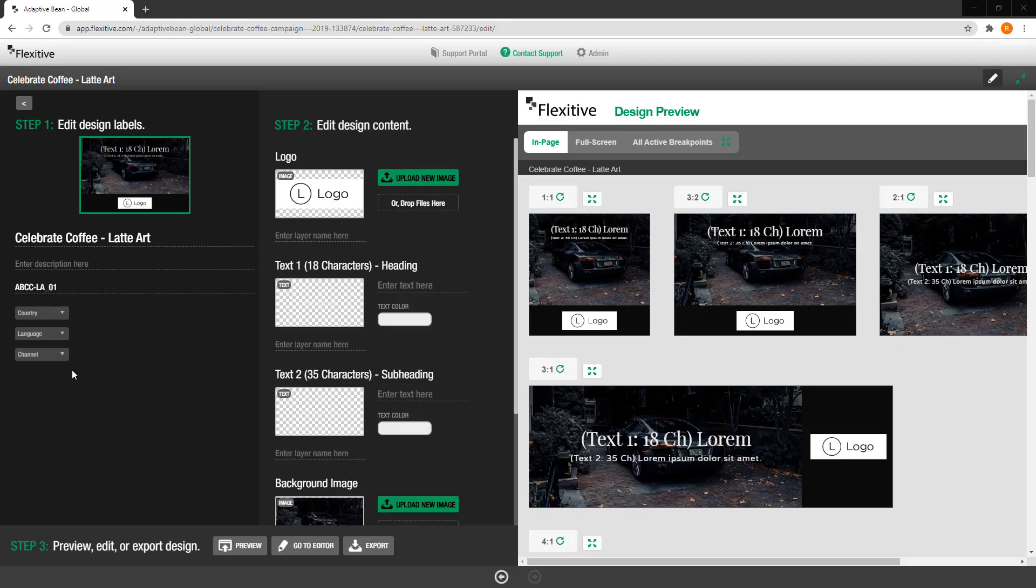Now once you're happy with the design labels in your design you're also able to edit the actual content of the design. So on the step 2 section you can change images, text, and the color of shapes in your design. So we're going to start off with this logo image right here.